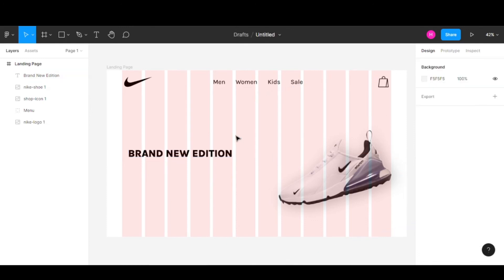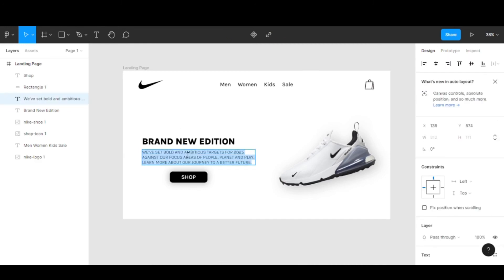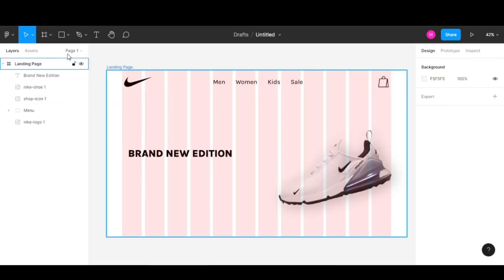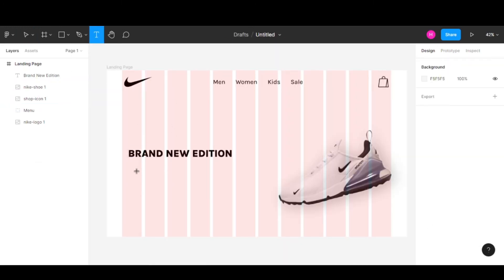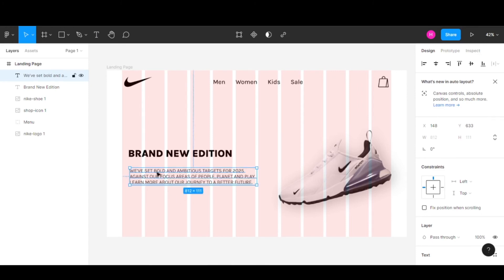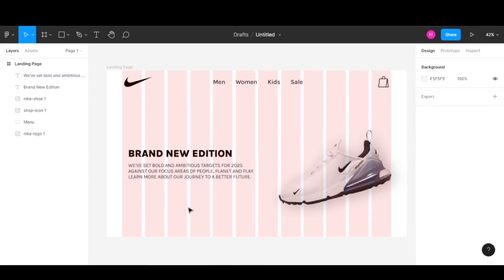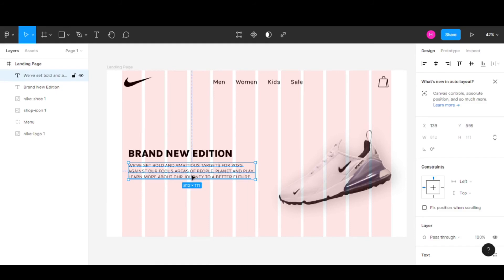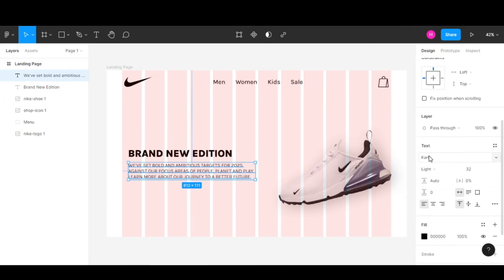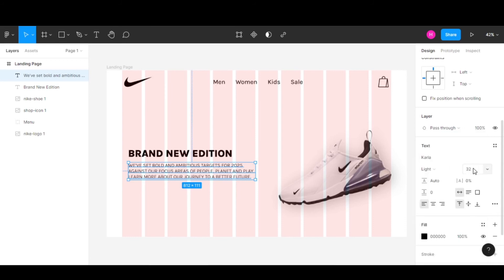Now I'll add text over here. I have this text already selected—you can add any text you like. I'll keep the same font but the weight will be light and the font size will be 32.